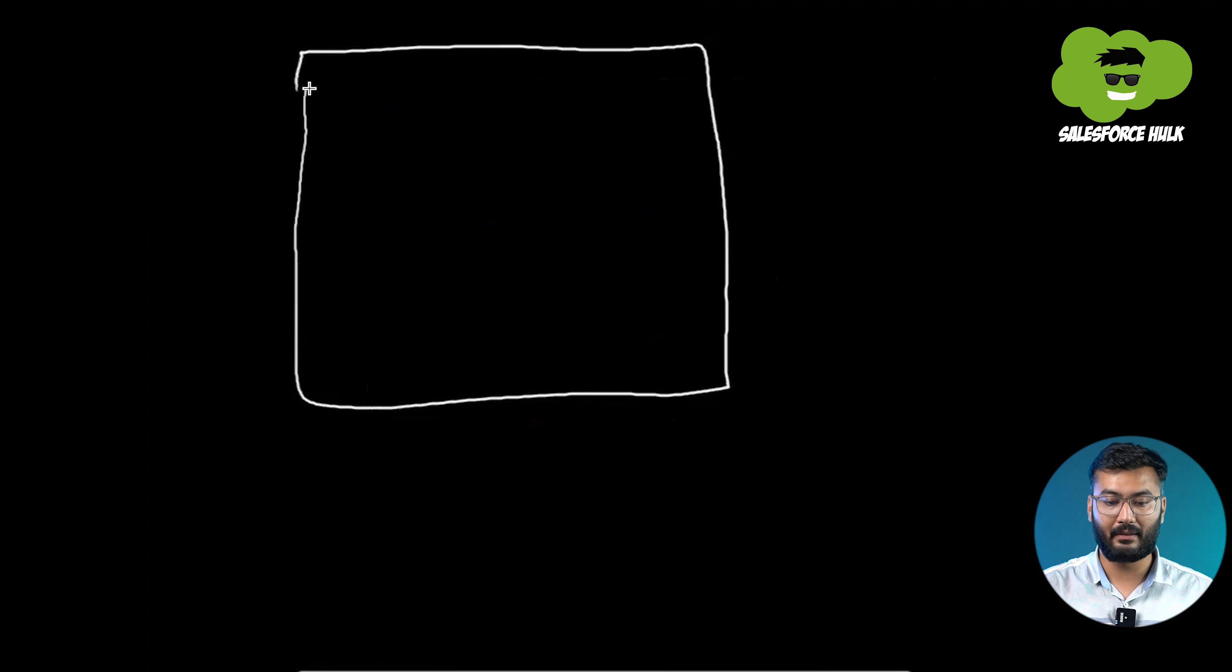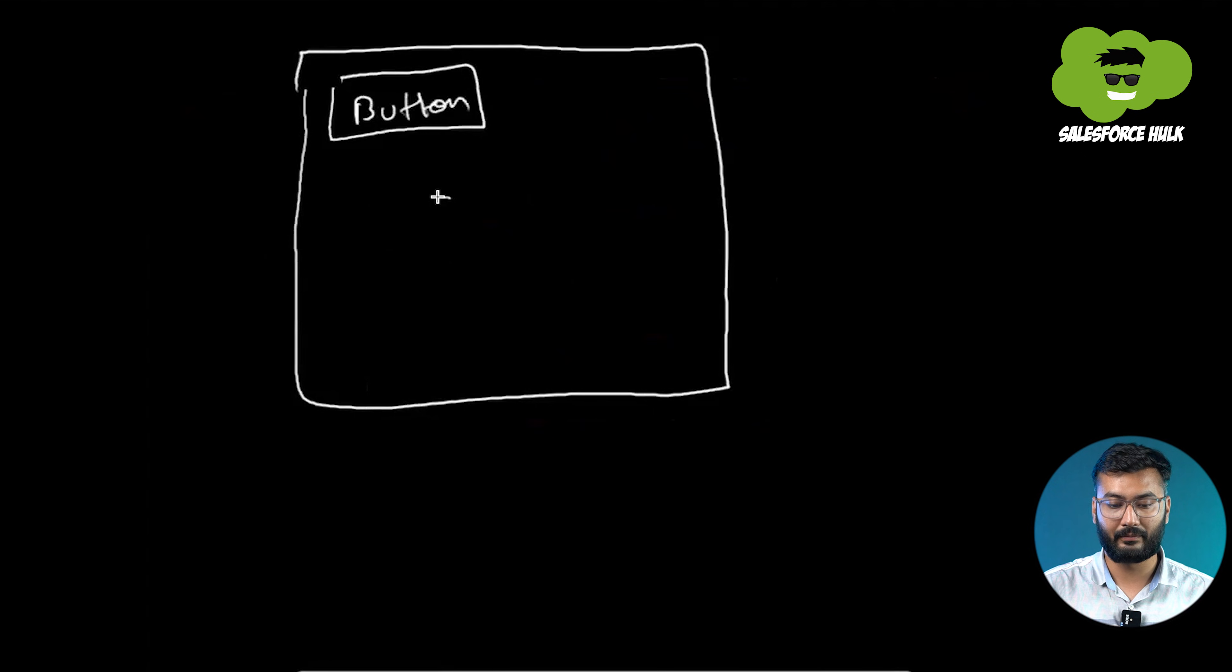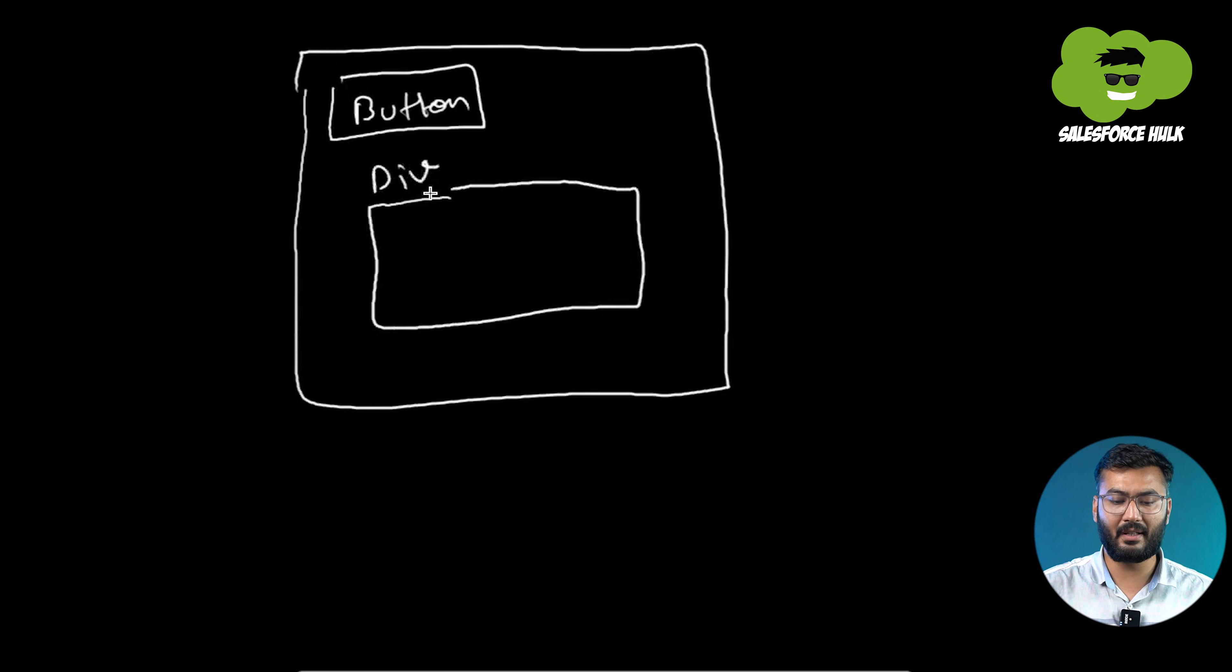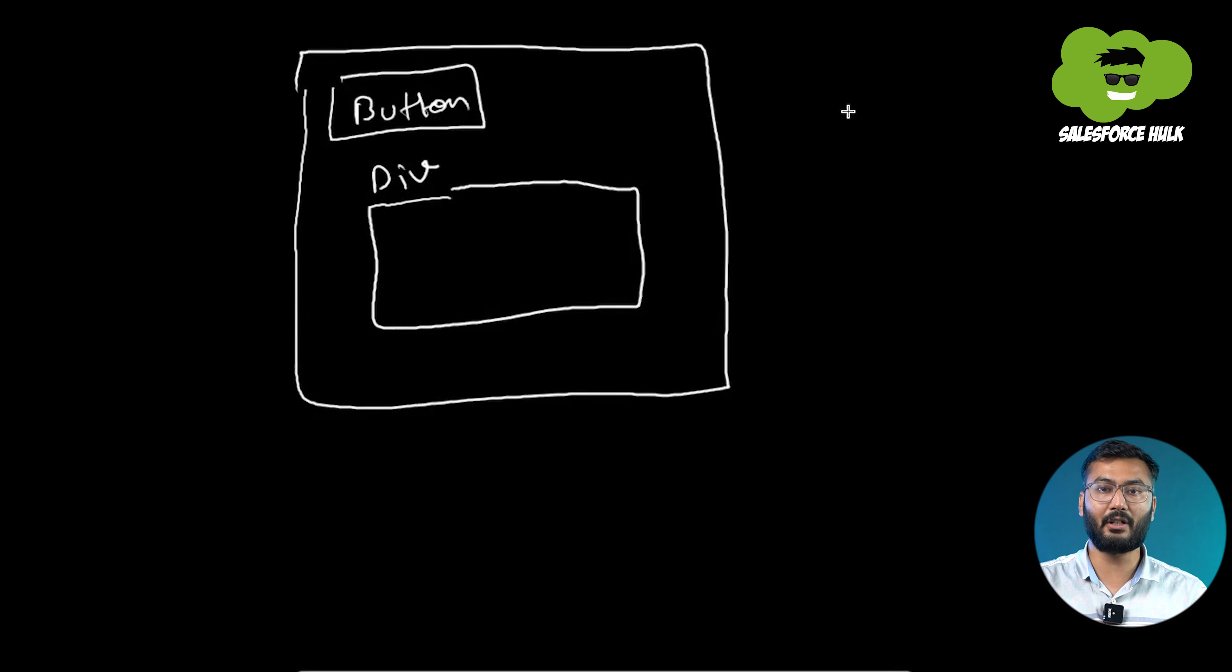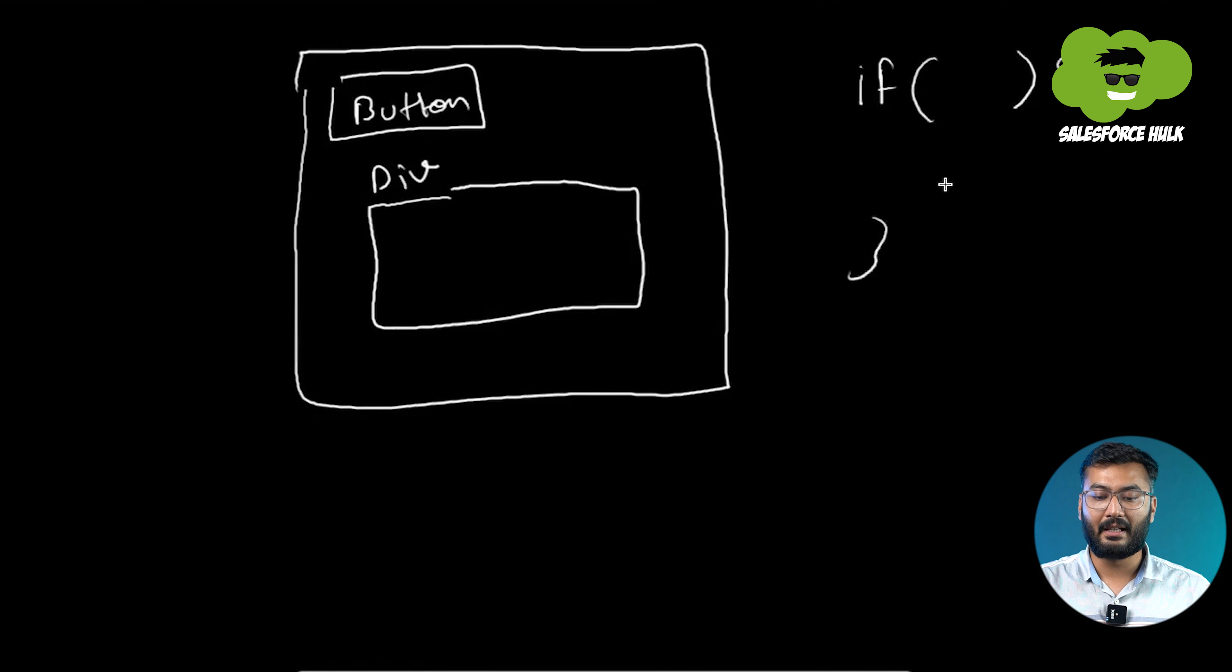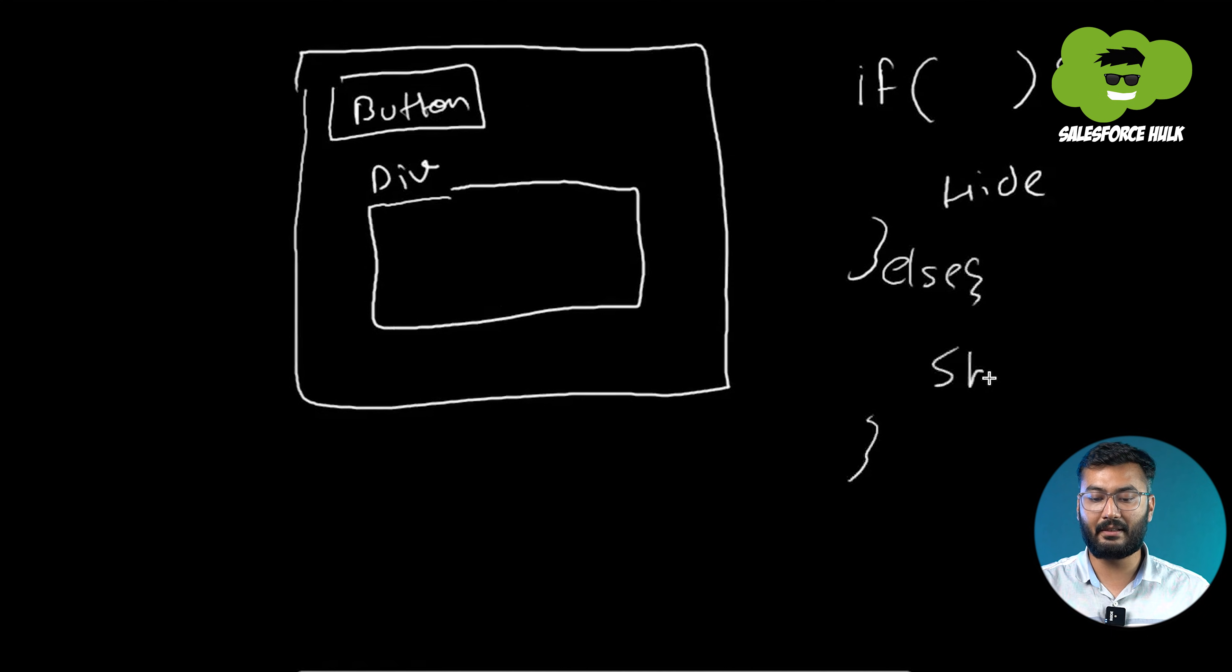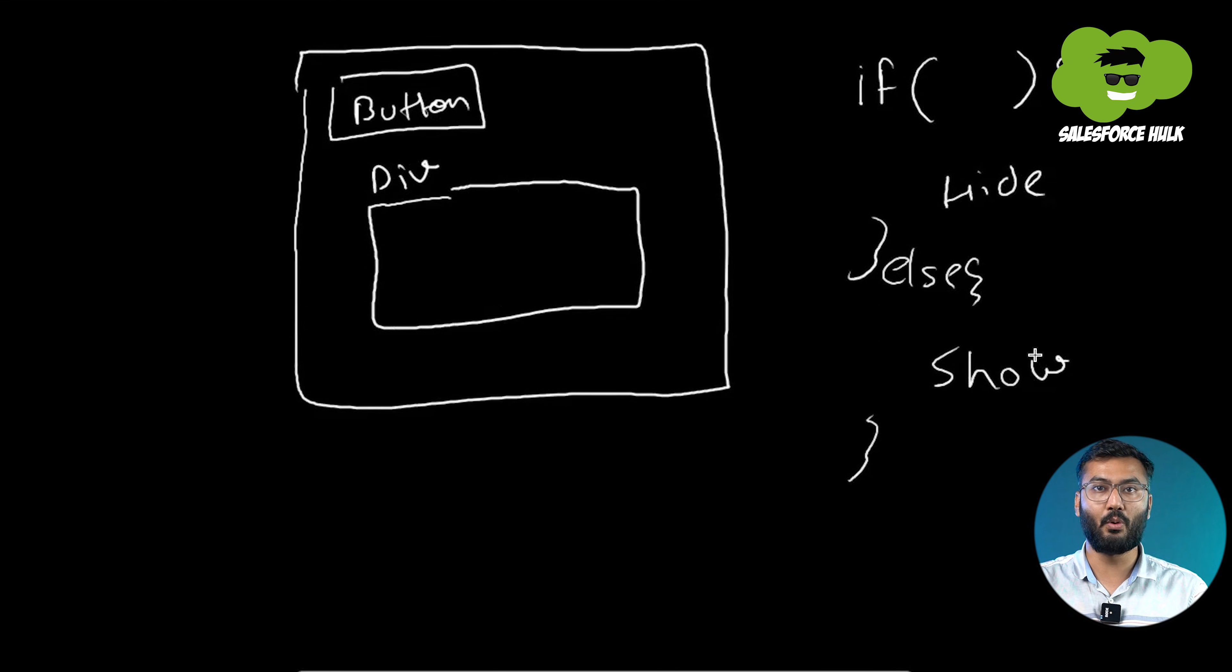What we'll be doing is creating a component. In that component, we'll be creating a button. After that button, we'll be having some information in a div. Now that div, we need to show and hide on the click of that button. Basically, we need to give the toggle functionality. So we'll be putting the if condition that if the div is visible, then we need to hide it. If it is hidden, then we need to show it. This is a kind of conditional statement we'll be using in this whole scenario.